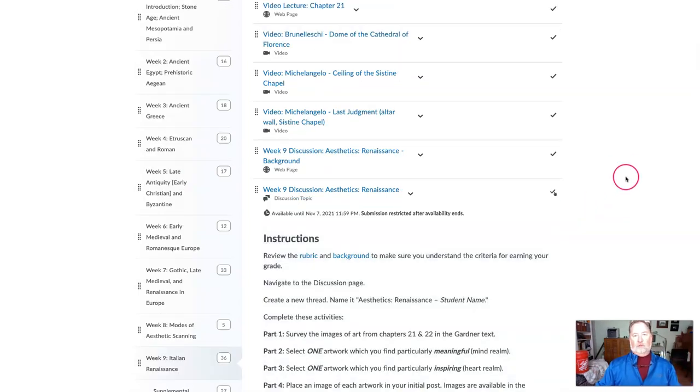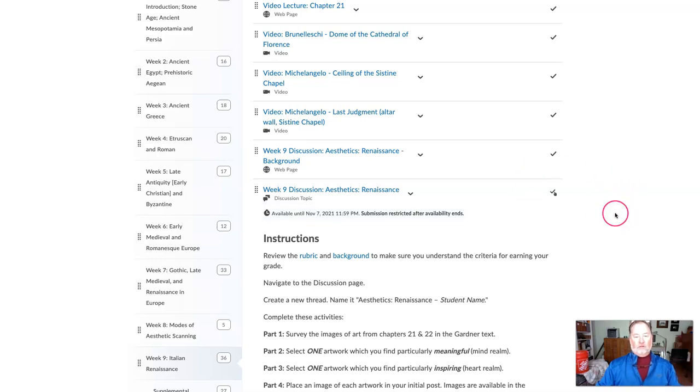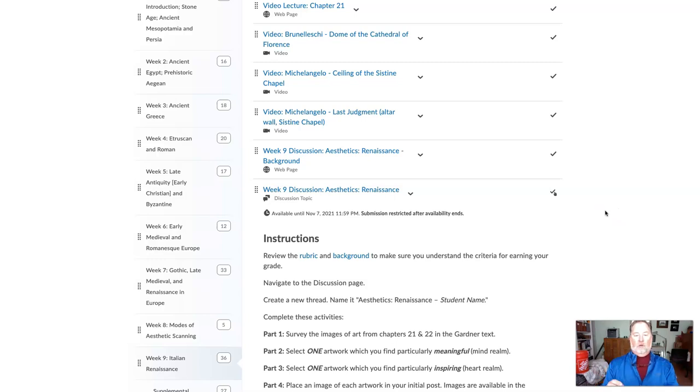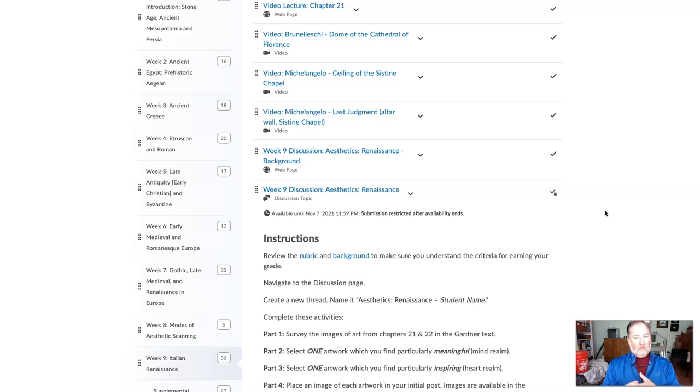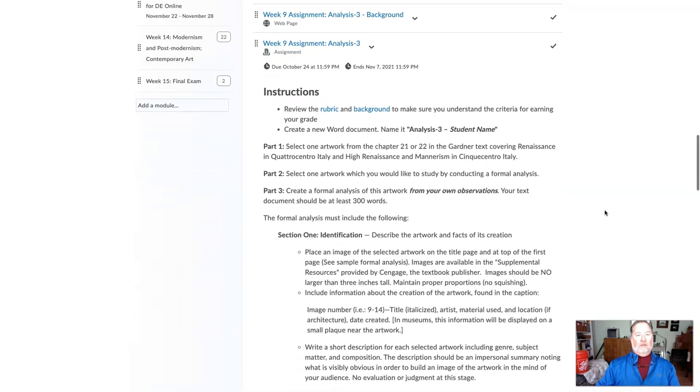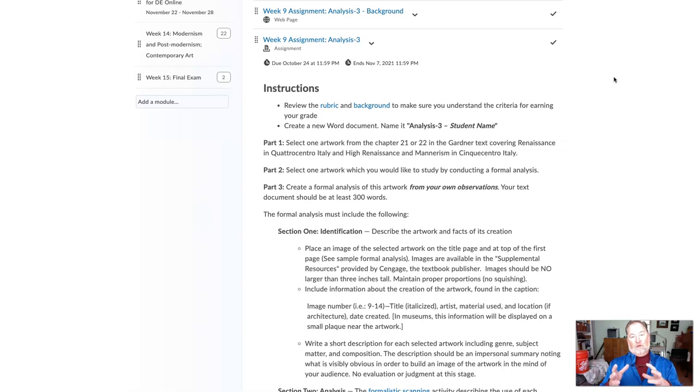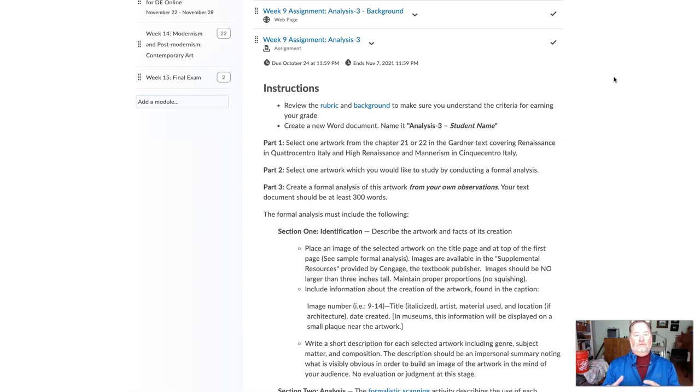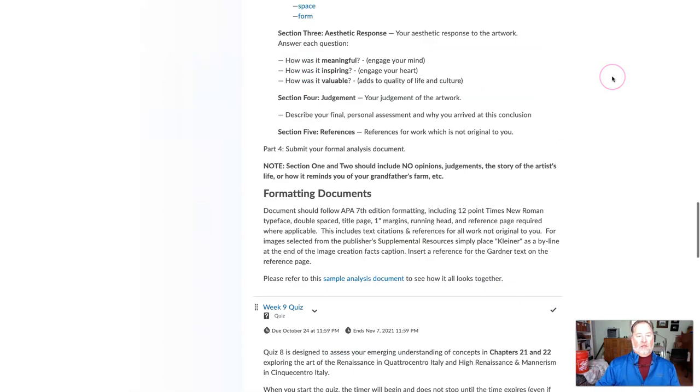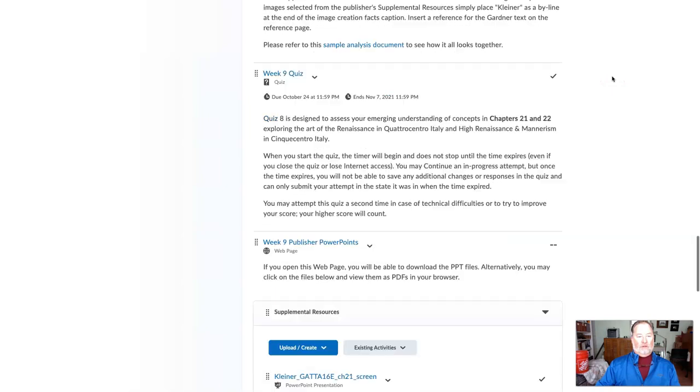For this week's discussion, we'll be looking at the Renaissance chapters 21 and 22 exclusively, and we'll be exercising your aesthetic abilities again, looking at meaningful and inspiring pieces of artwork. And then analysis three, which will also be focusing on chapters 21 and 22. And then we have the quiz.